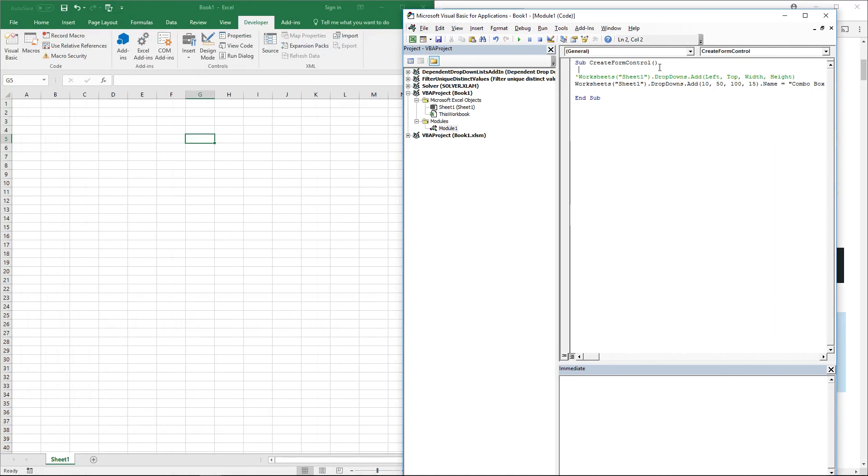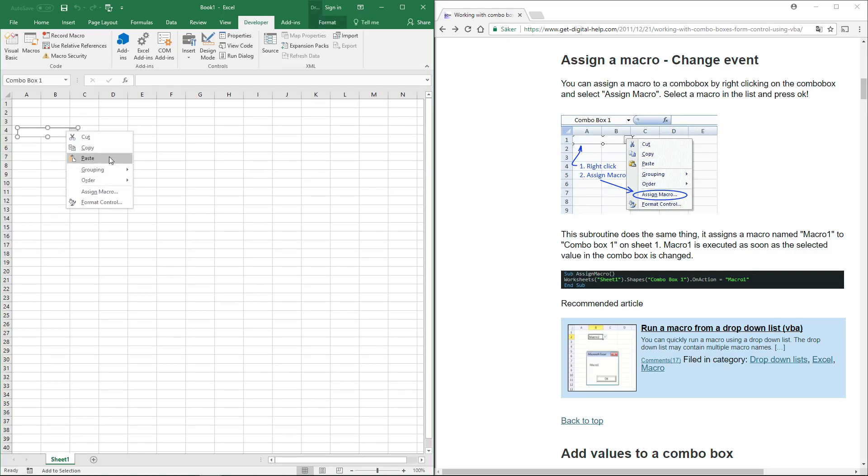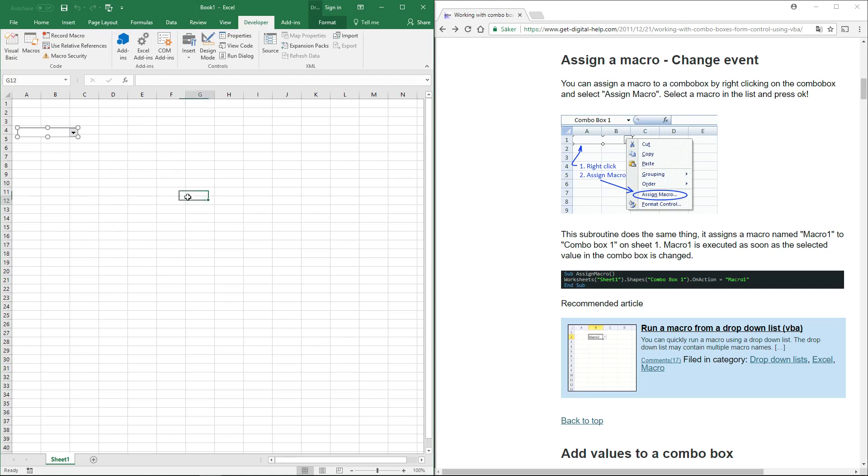When you run this macro, it adds a combo box to the worksheet. To manually assign a macro to the combo box, right-click on it, click Assign Macro, select the macro, and click OK.